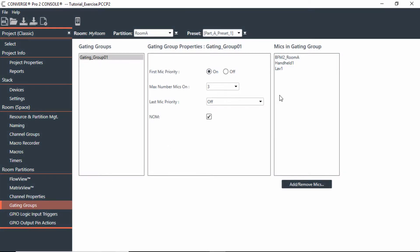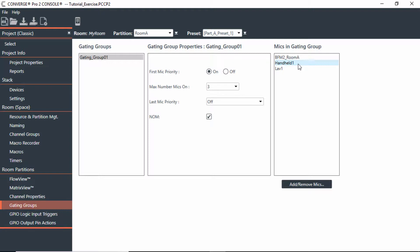One feature to help these mics work together is first mic priority. First mic priority is defaulted as on, and the whole idea of this is that you may want to have a handheld here, and when it is voice activated it will actually gate on.